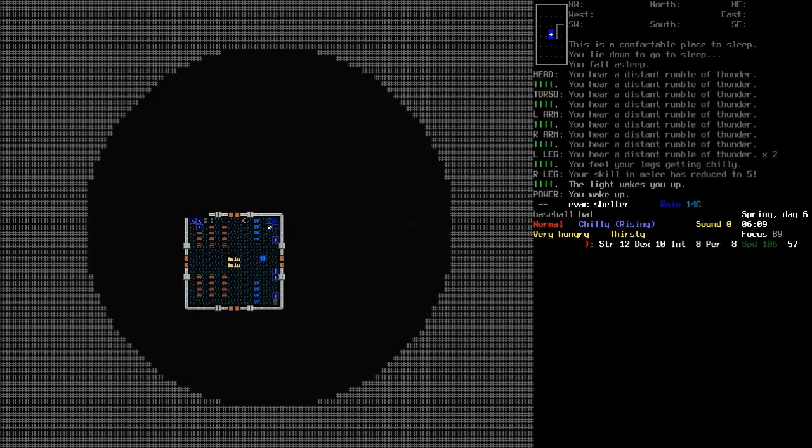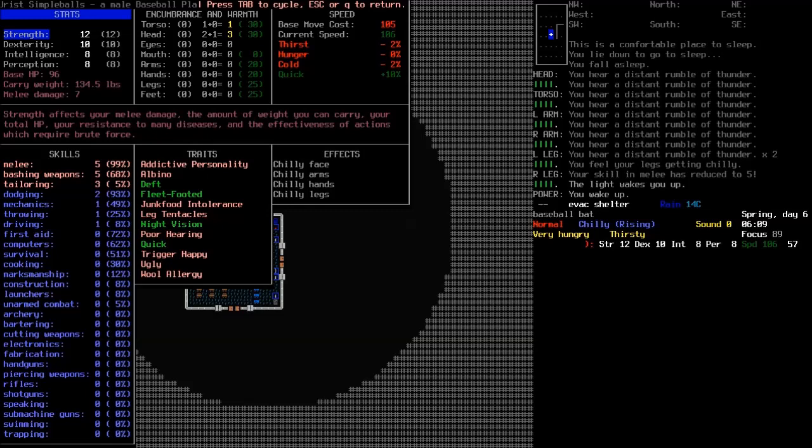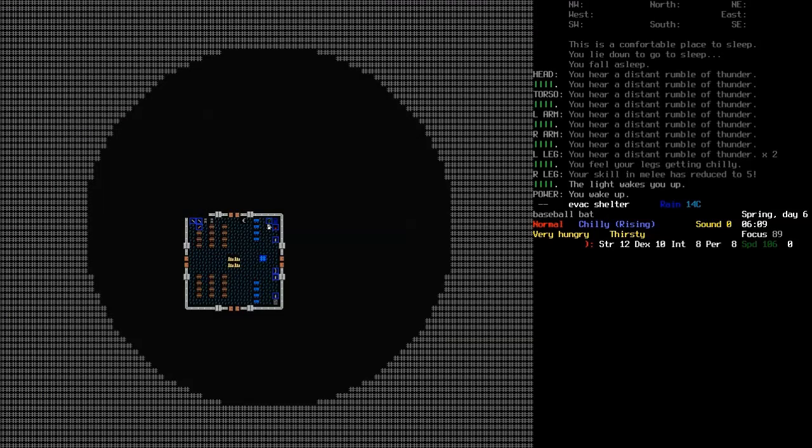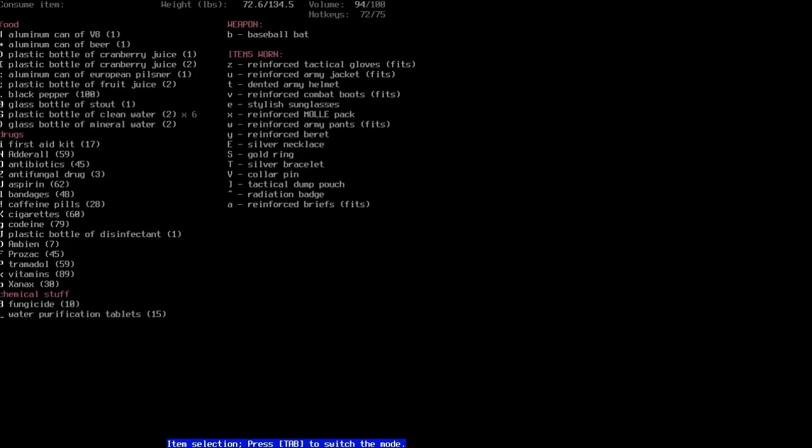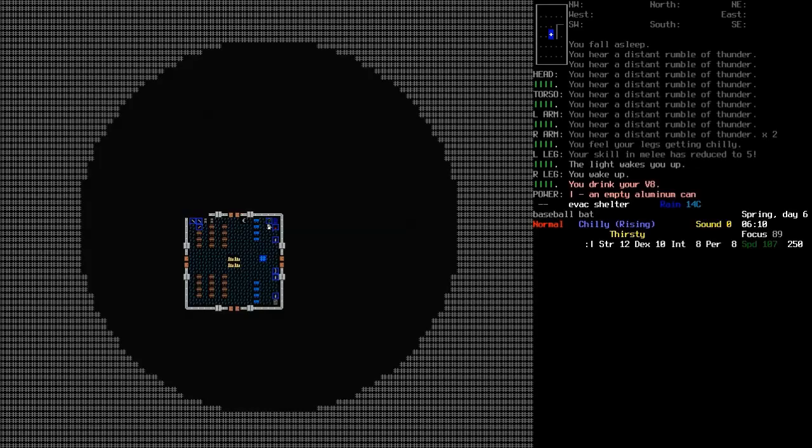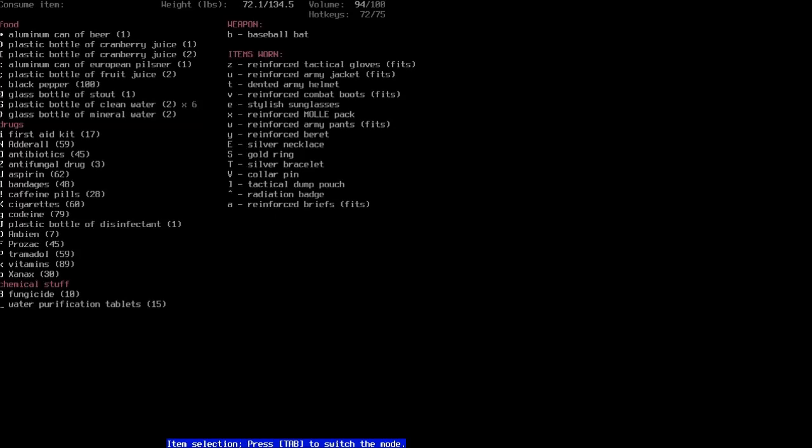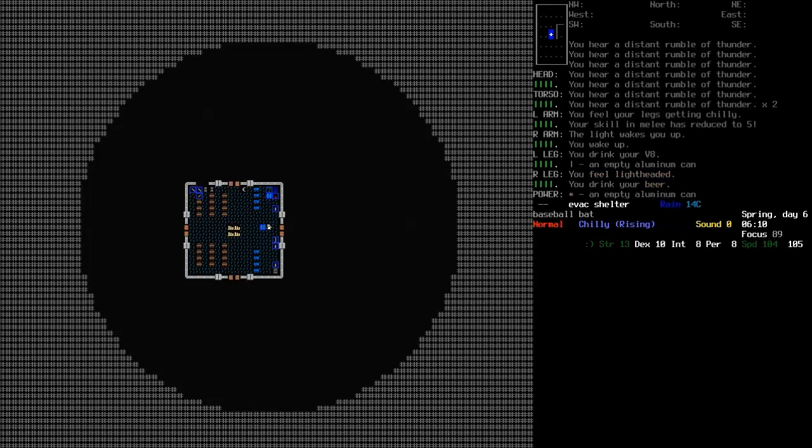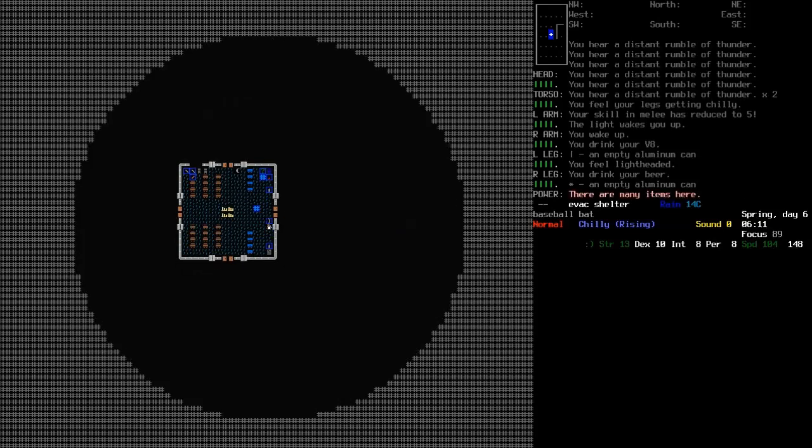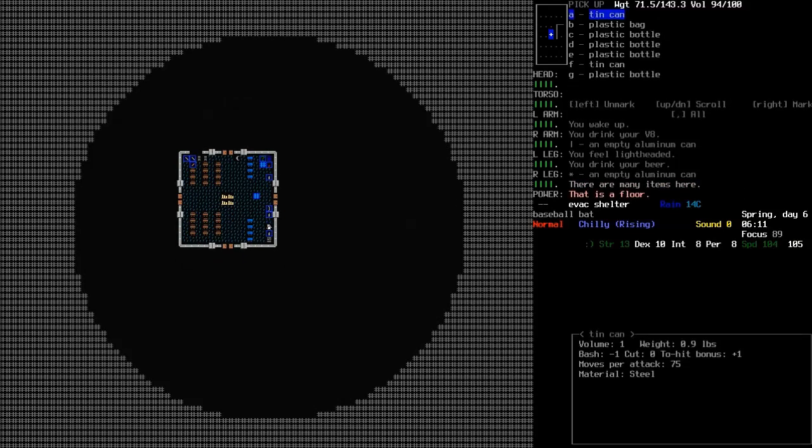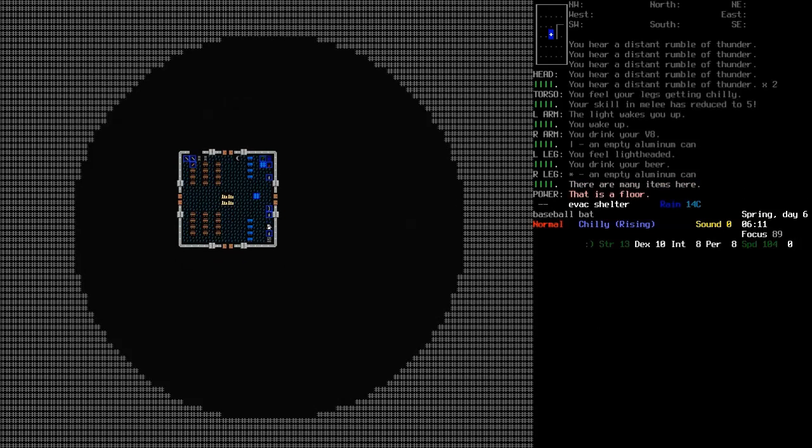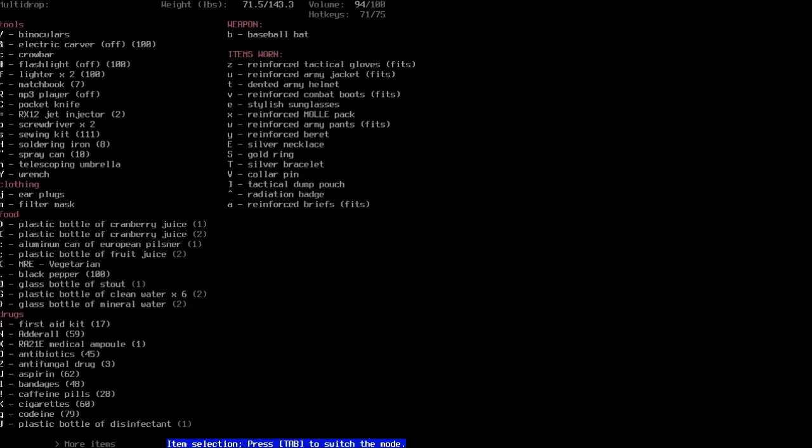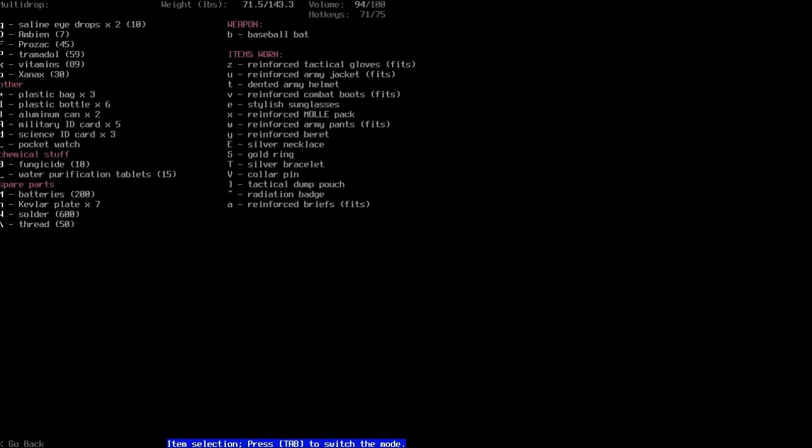Well, we've managed to sleep through the night, despite the thunderstorm outside. Our skill in melee has reduced to five, which is a bit annoying. Yeah, I do actually have skill rust turned on, so that's a bit different than usual, and our body is more or less recovered. Let's try and drink this can of V8 and let's start the day with some beer as well. Might as well. That's my favourite thing to do.